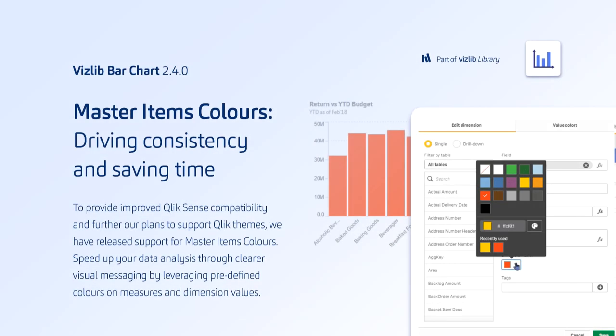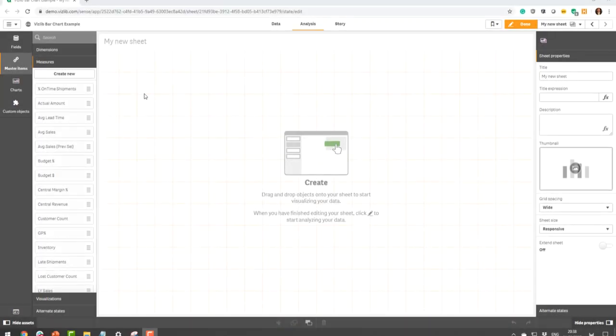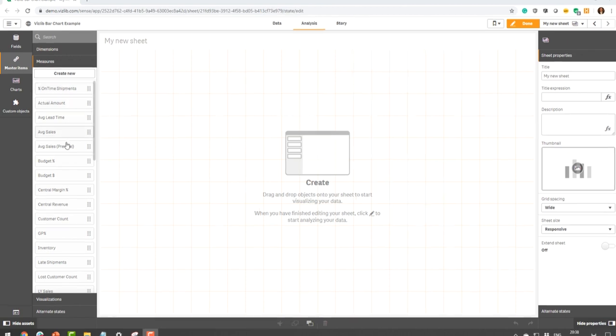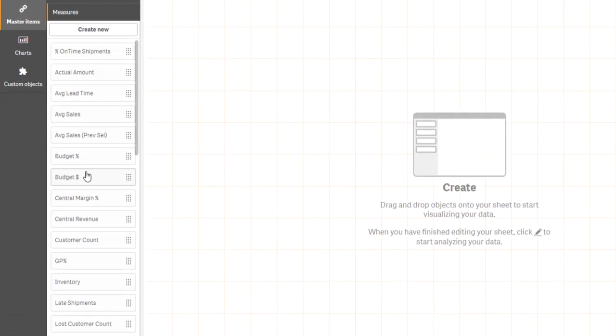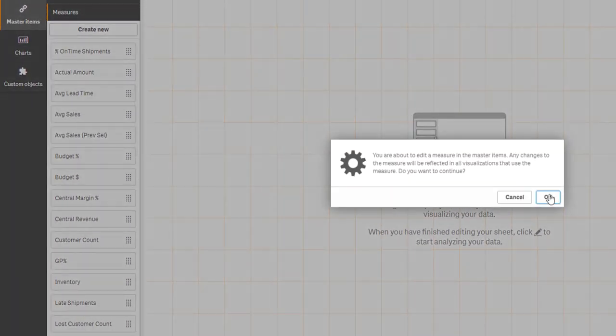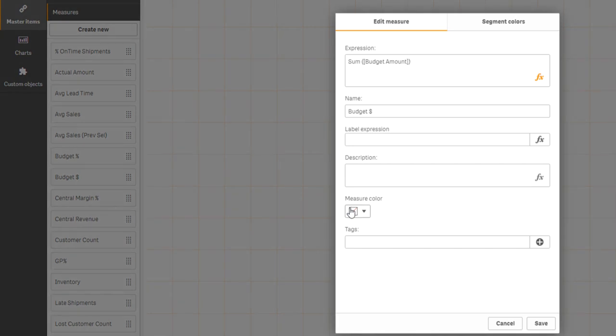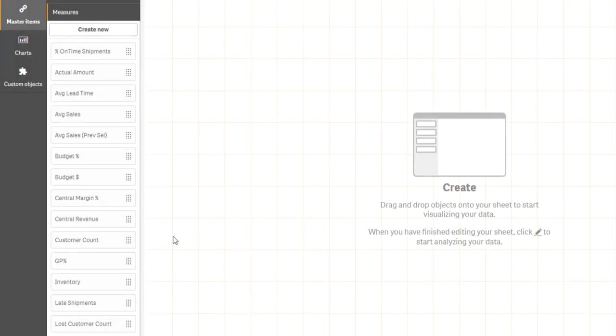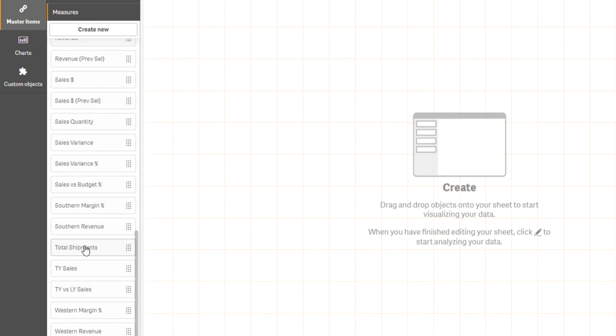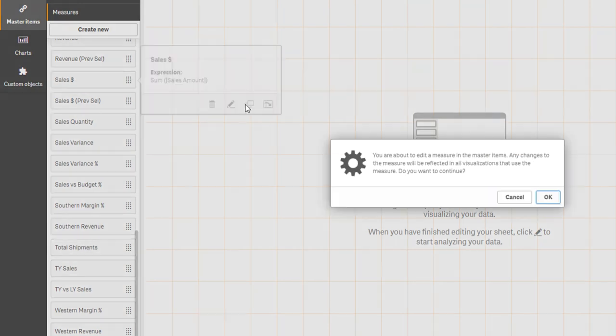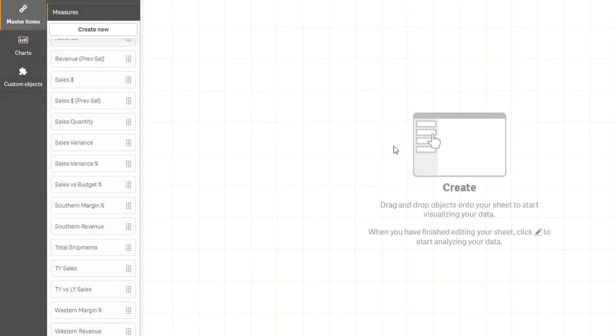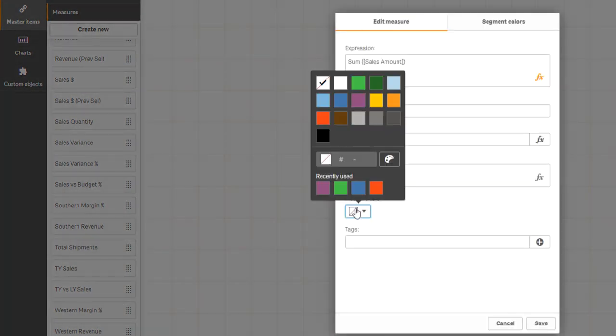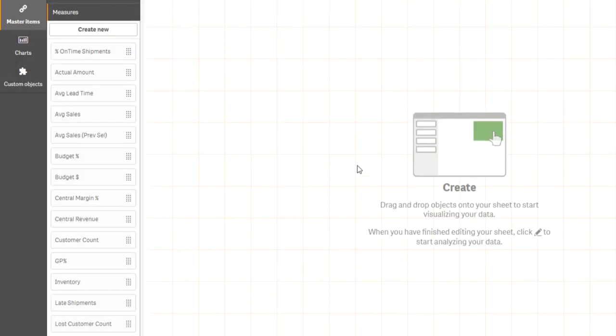Next in line is support for master item colors for the Vizlib bar chart. This illustrates an ongoing effort to support and integrate Qlik native capabilities more and more with the Vizlib library. So now we're back in Qlik Sense and we're looking at our list of master item measures. As you can see, you can edit them and when you go into the individual master item, you can assign a color to it such as purple. We're going to do the same thing now for sales and assign sales the green color.